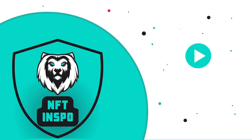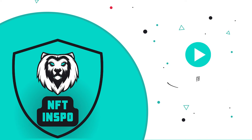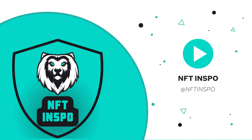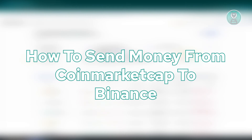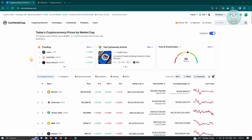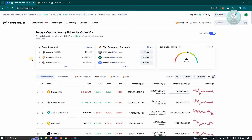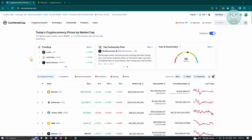Hello guys, welcome back to NFT Inspo. For today's video we are going to show you how to send money from CoinMarketCap to Binance. If you're interested, let's start the tutorial. We'll be discussing if it's actually possible, but before we do that we first have to discuss the differences of these two platforms.